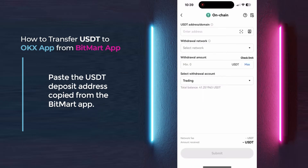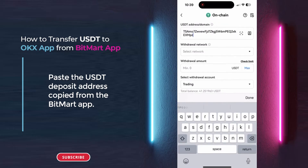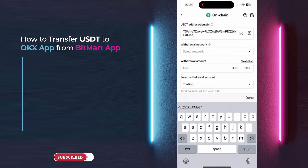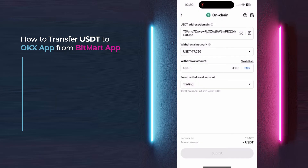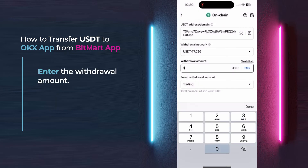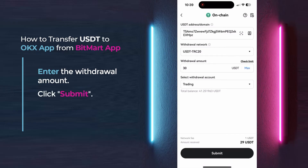Paste the USDT deposit address copied from the BitMart app. Choose the USDT TRC20 withdrawal network. Enter the withdrawal amount and click Submit.